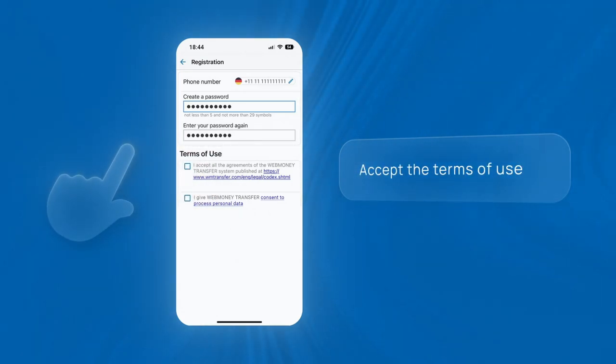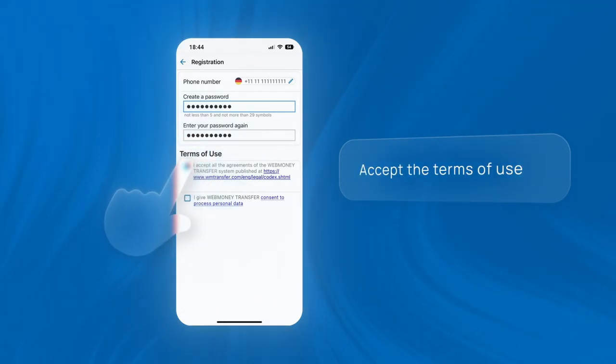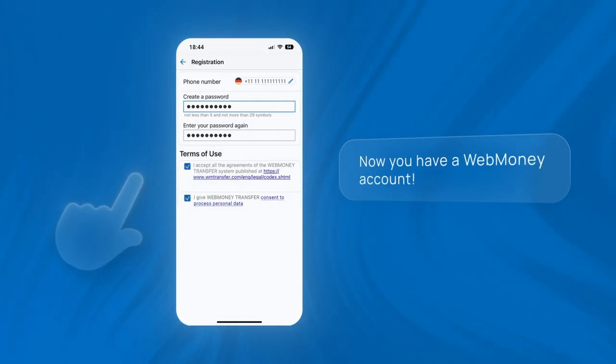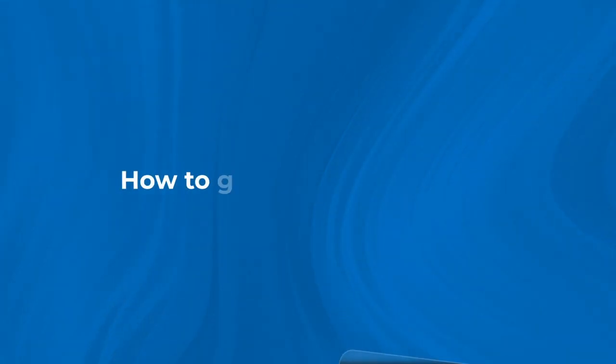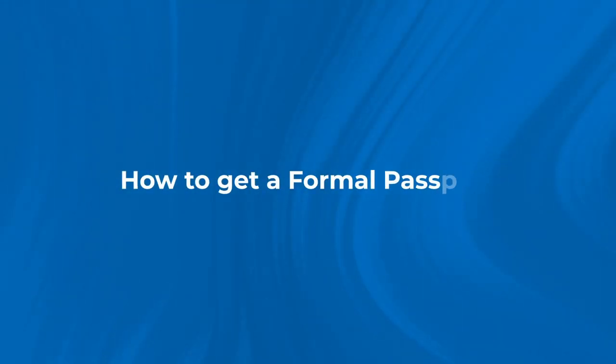Accept the terms of use. Now you have a WebMoney account. How to get a formal passport: